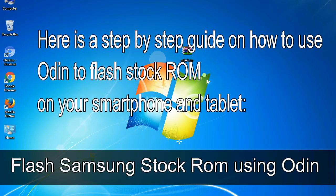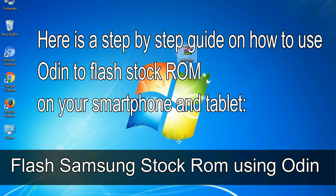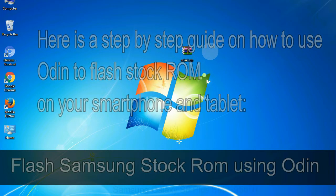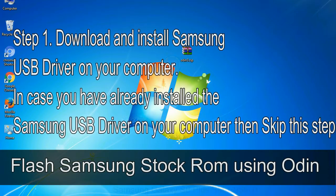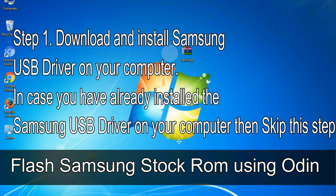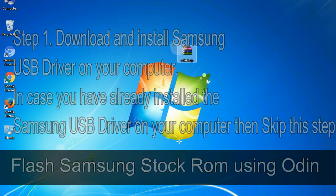Here is a step by step guide on how to use Odin to flash stock ROM on your Android smartphone and tablet. Flash Samsung stock ROM using Odin. Step 1: download and install Samsung USB driver on your computer.